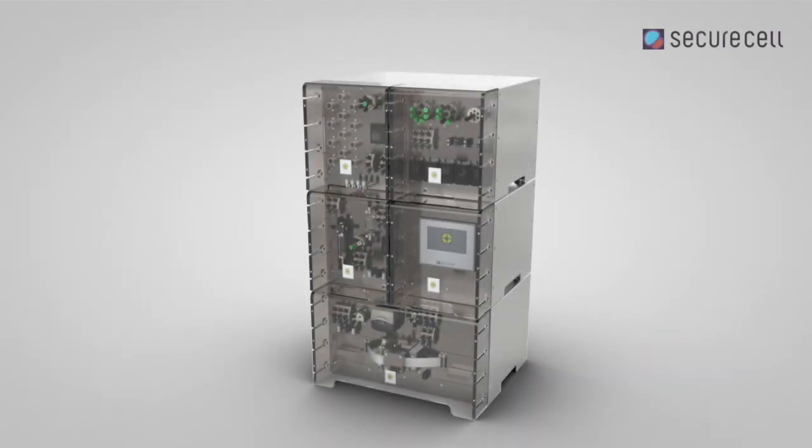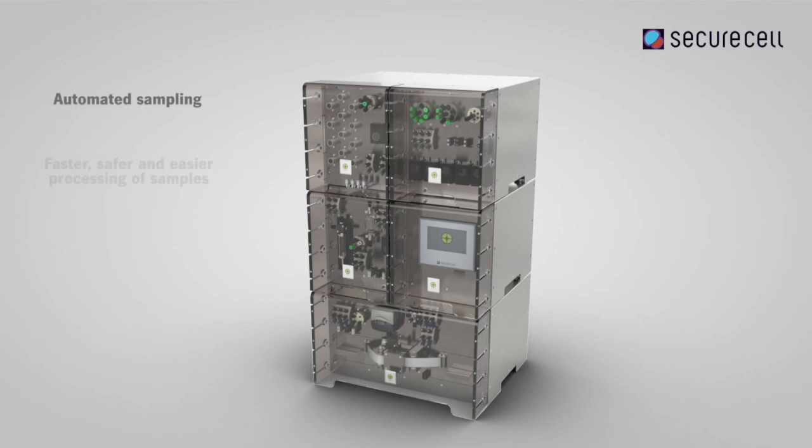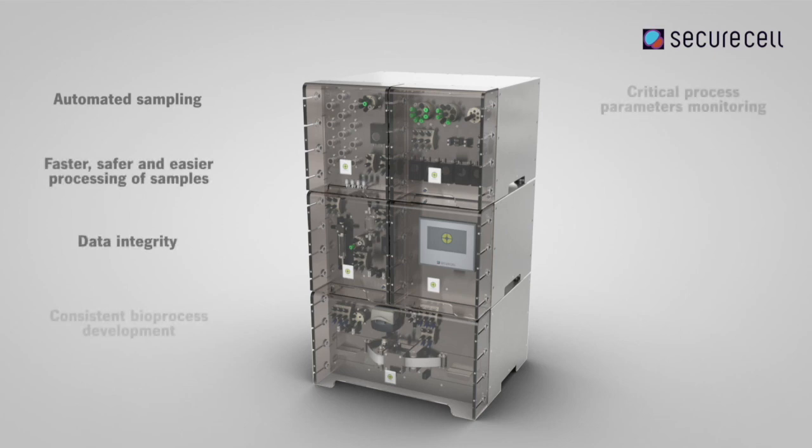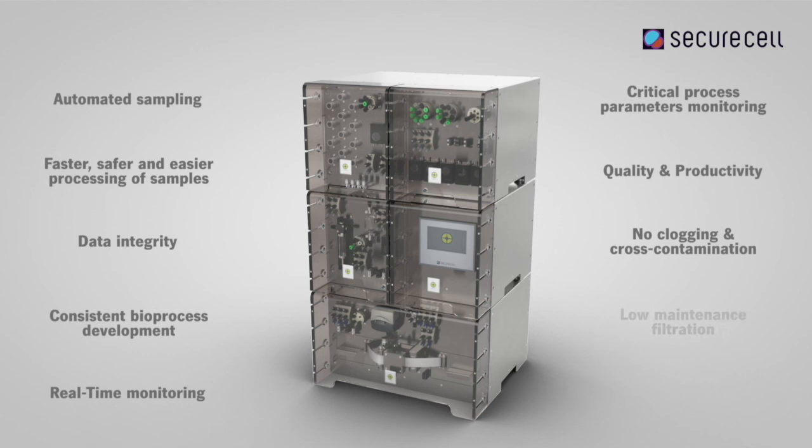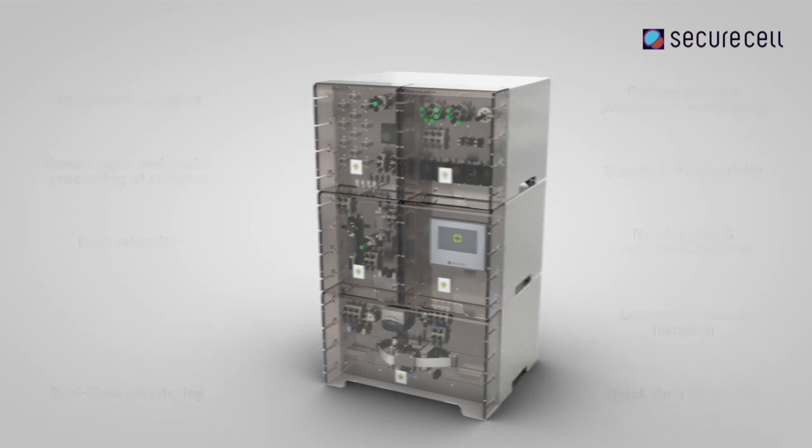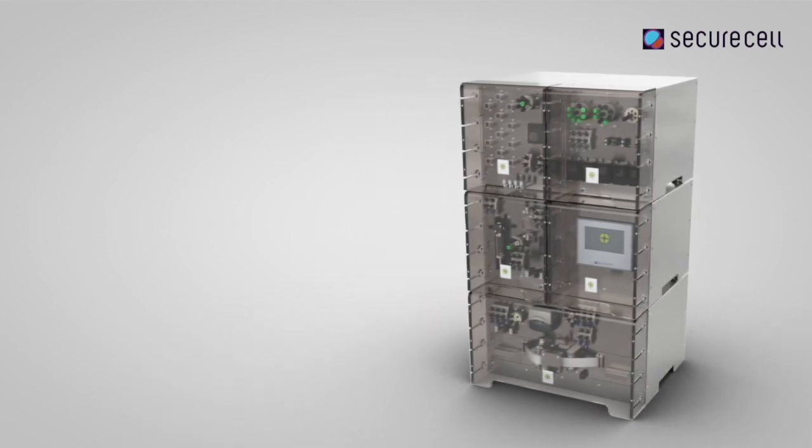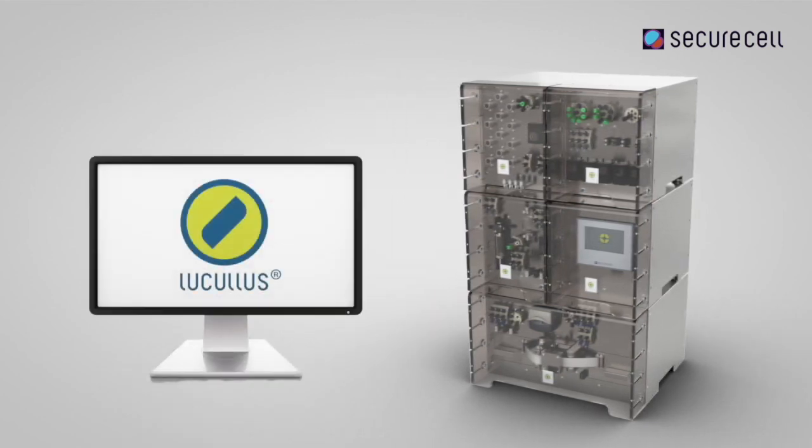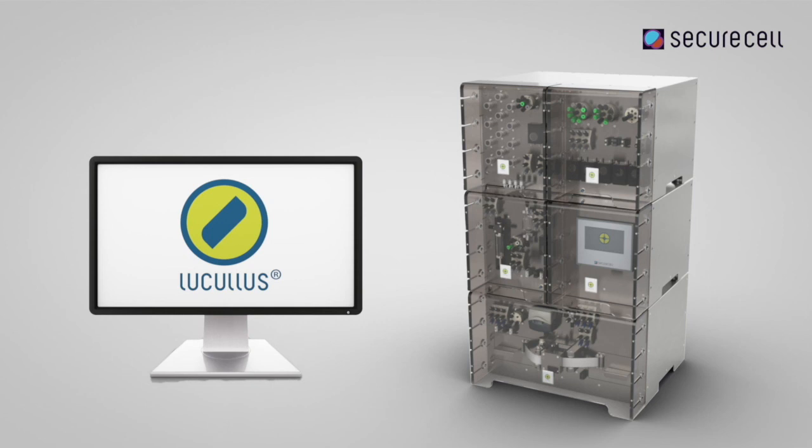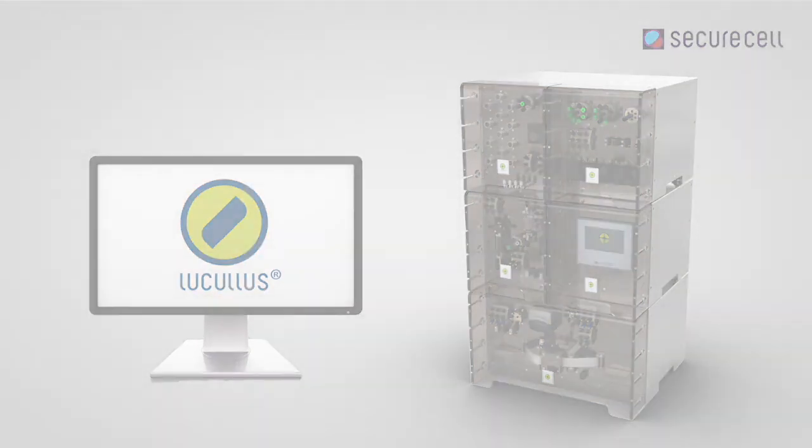Numera allows you to conduct faster, safer and easier drawing and processing of samples and real-time monitoring, ensuring data integrity through automation and digitalization. In combination with Securacell's Lucullus PIMS, Numera and its centralized data management capabilities will allow you to automate your workflow, have real-time analytical results, and always access and control your process, even from remote sites.